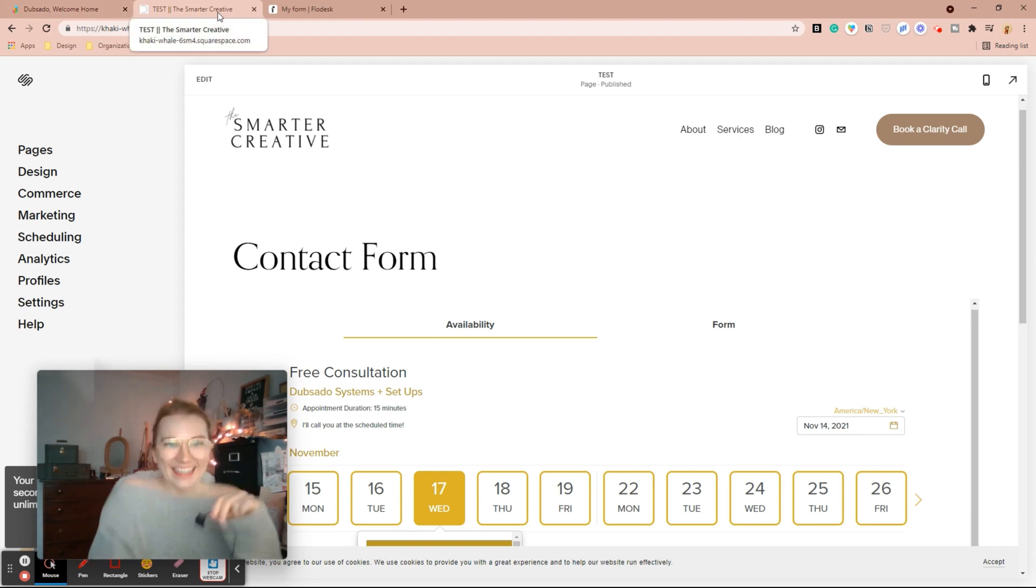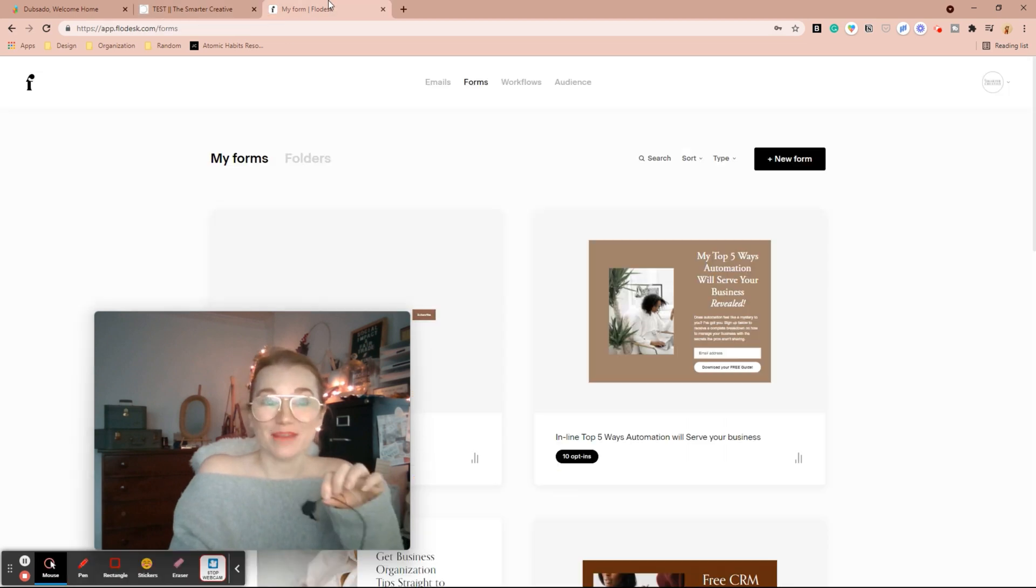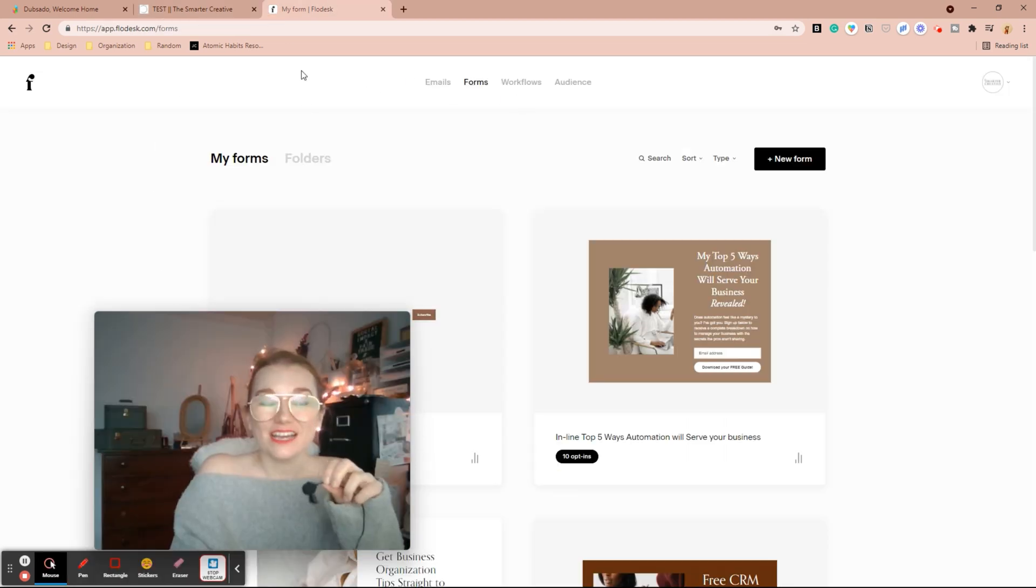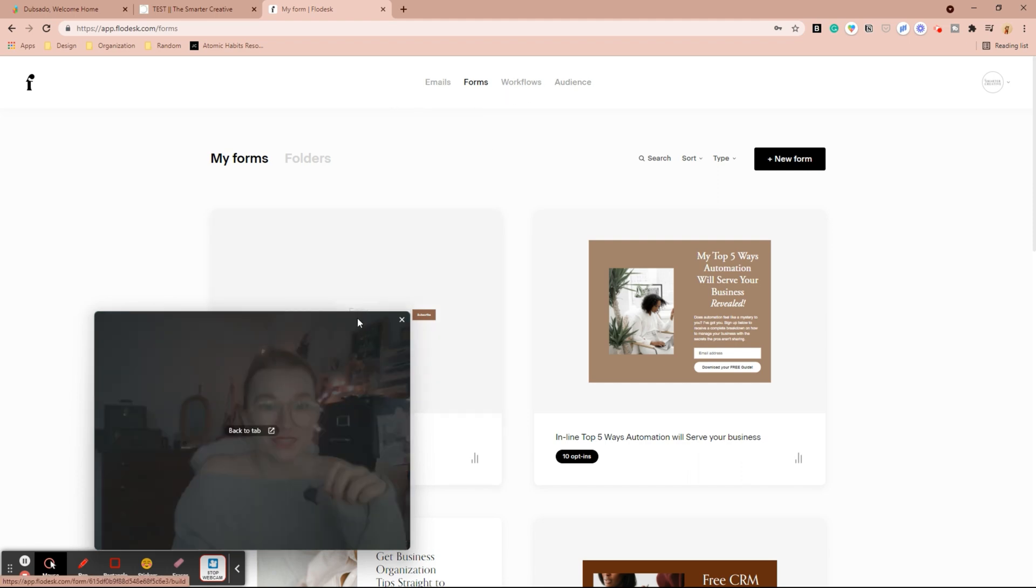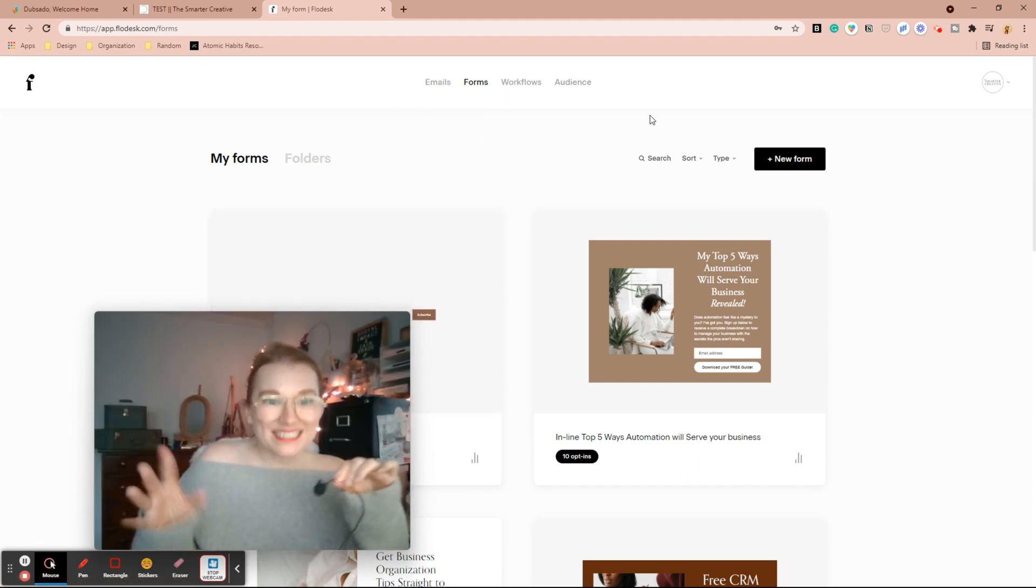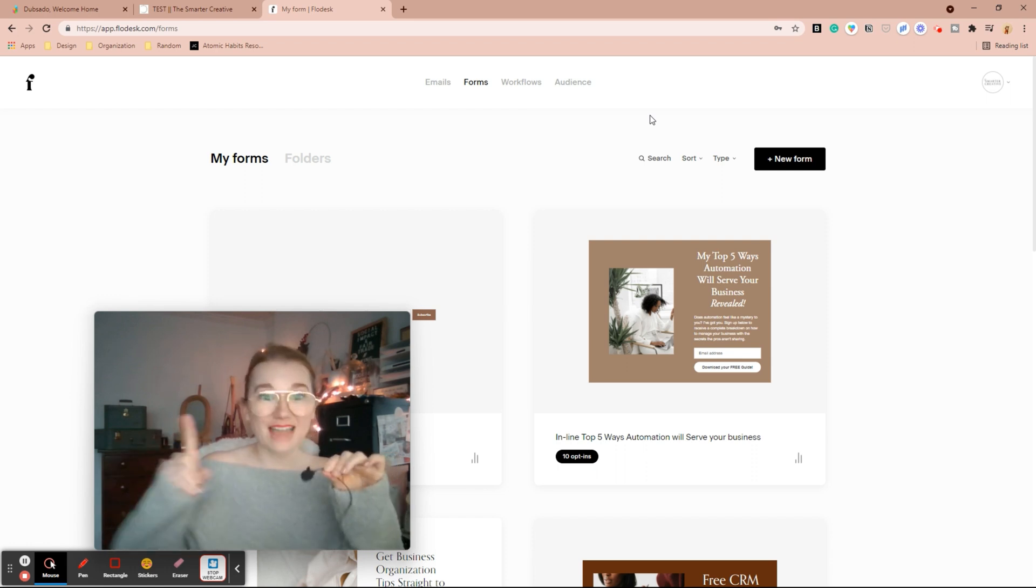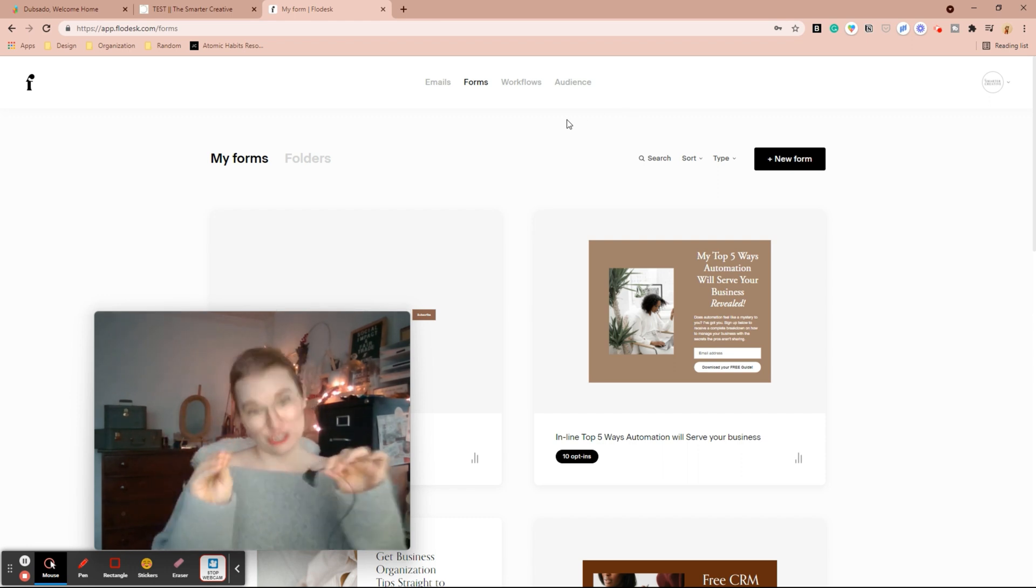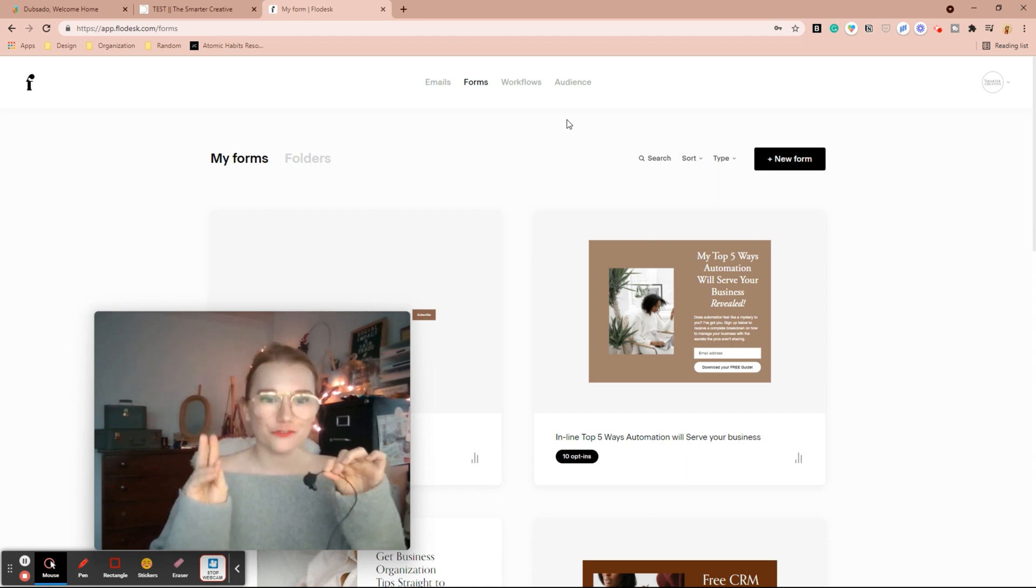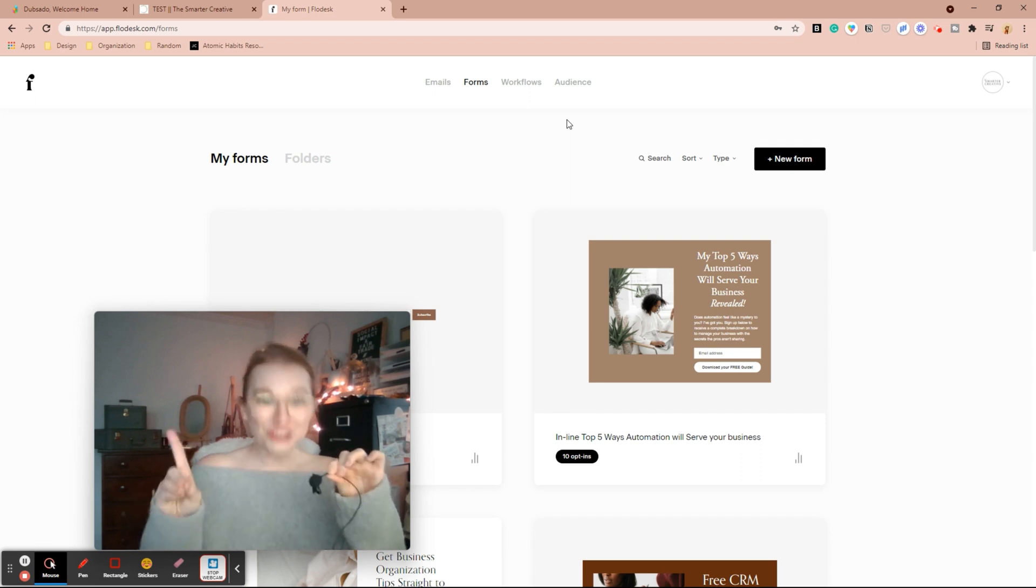Alright. Now we're going to talk about Flowdesk. Come over to my Flowdesk here. At Flowdesk you have the four different types up top: you have emails, forms, workflows, and audience. Now what happens is the first thing you want to do is connect, build out and create an audience here that your form is going to put them into. Whoever fills out their name and email on your form, those are going to automatically be inside of that audience.